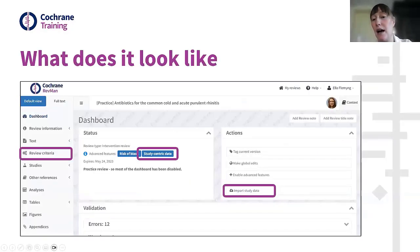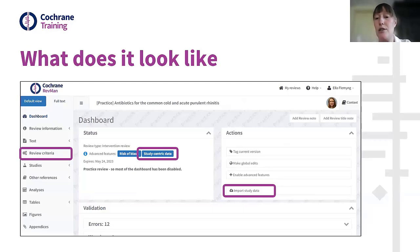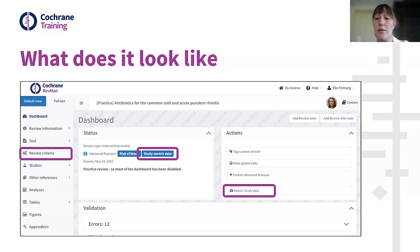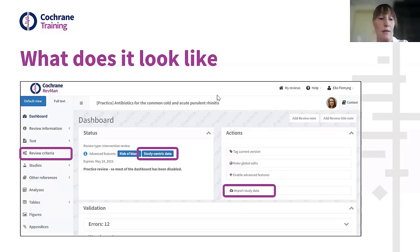Let's look at how this appears in RevMan. When you've enabled study-centric data, you'll see three key things on the dashboard. First, in the status panel, you can see that study-centric data is enabled. Second, in the left-hand navigation panel, there's a new section called 'Review Criteria.' Third, in the action menu, there's an 'Import Study Data' option, which is where you'll be able to import all data from CSV and RIS files.